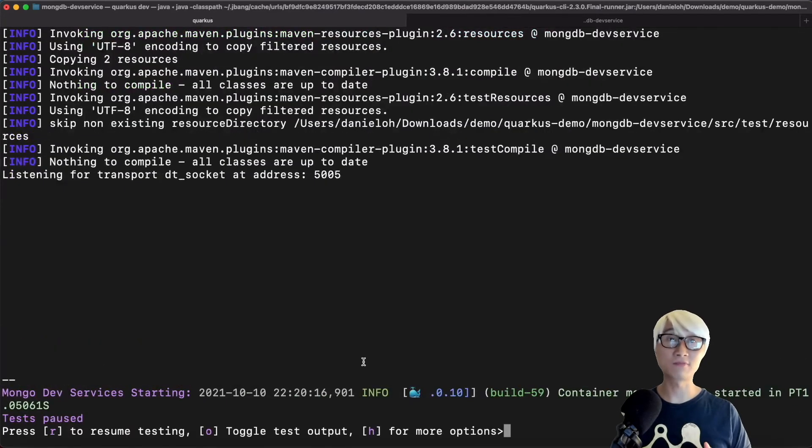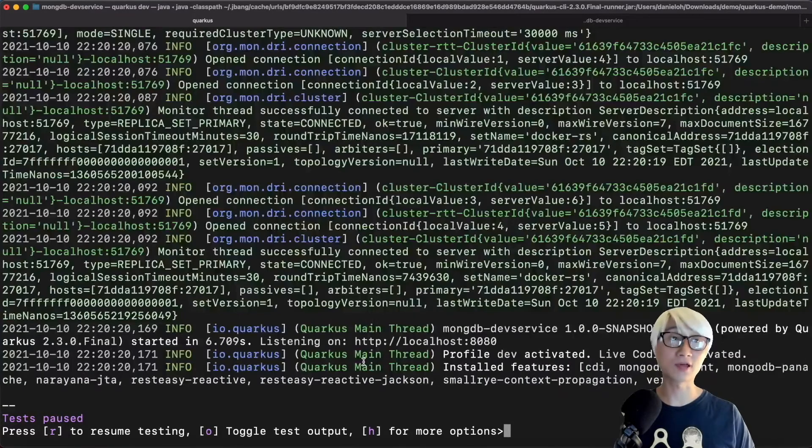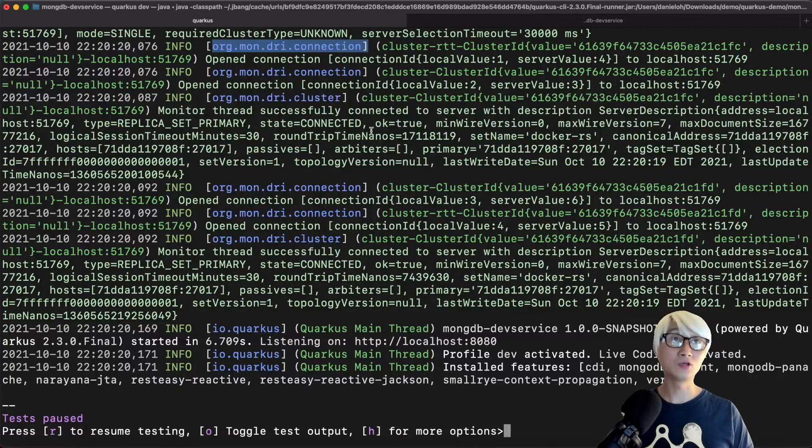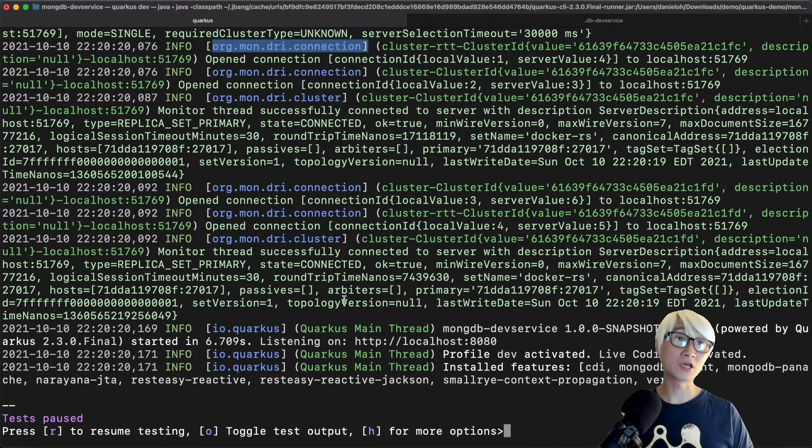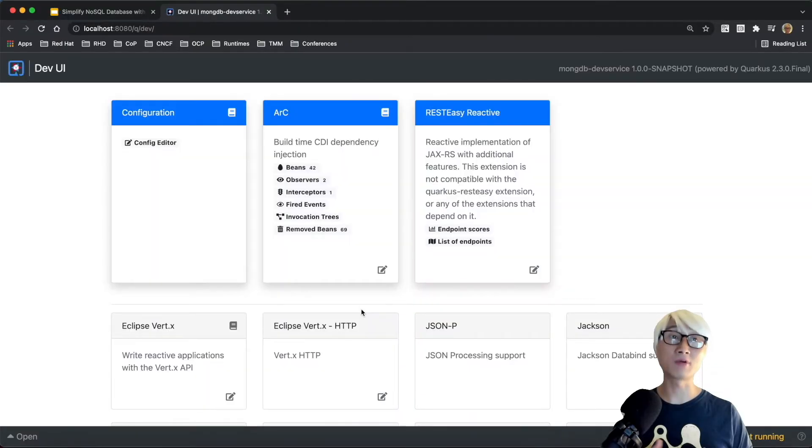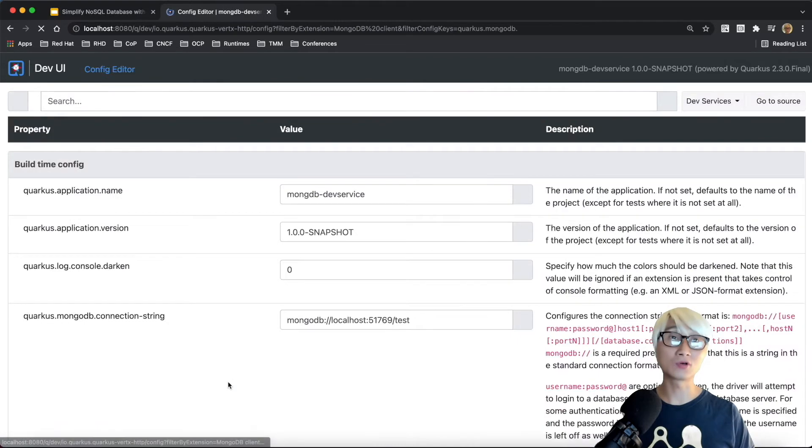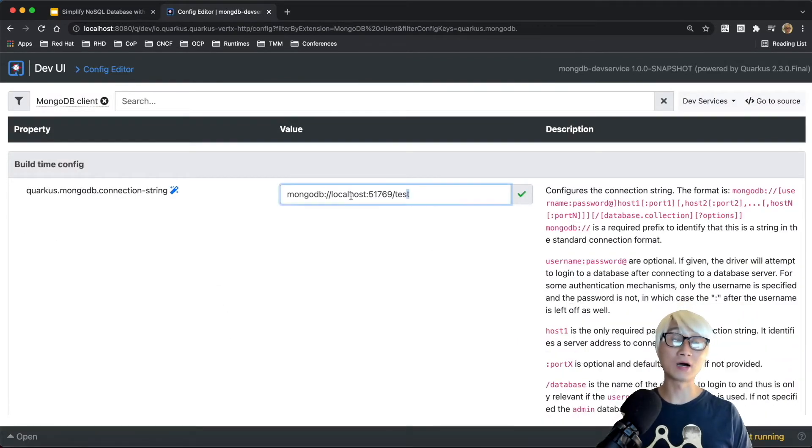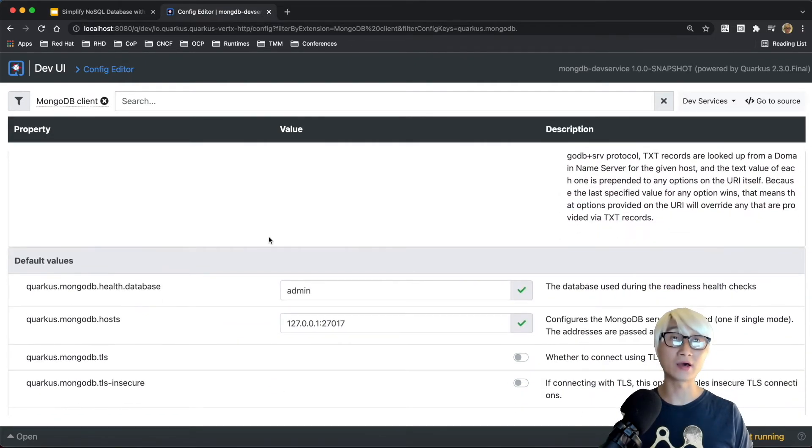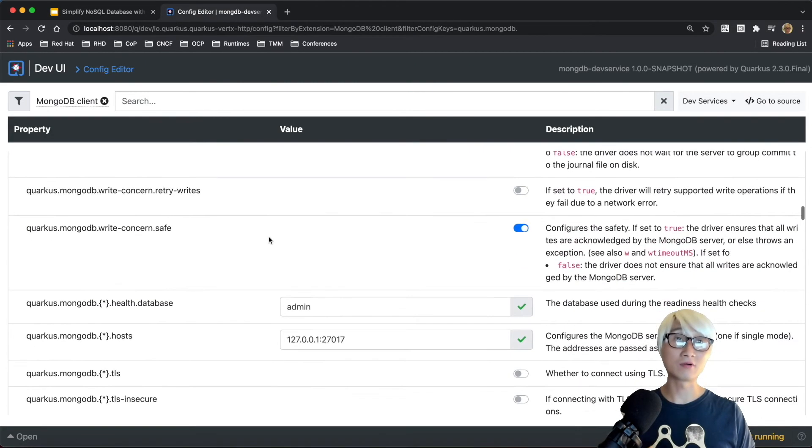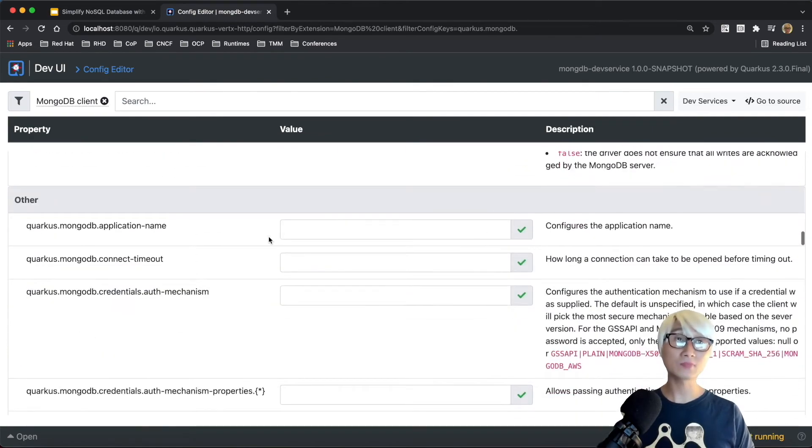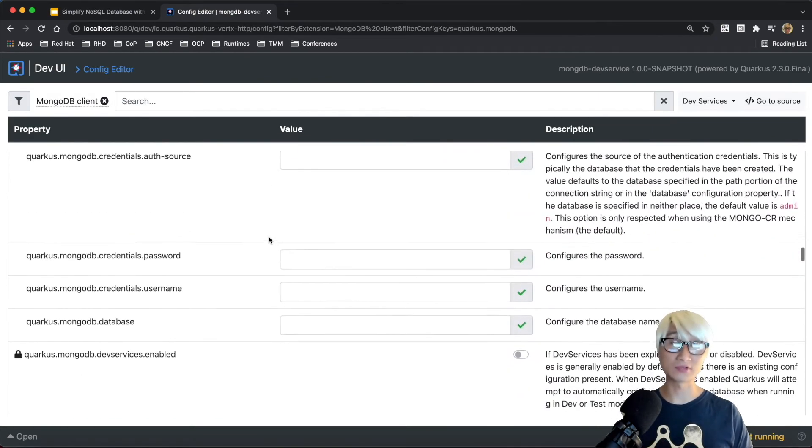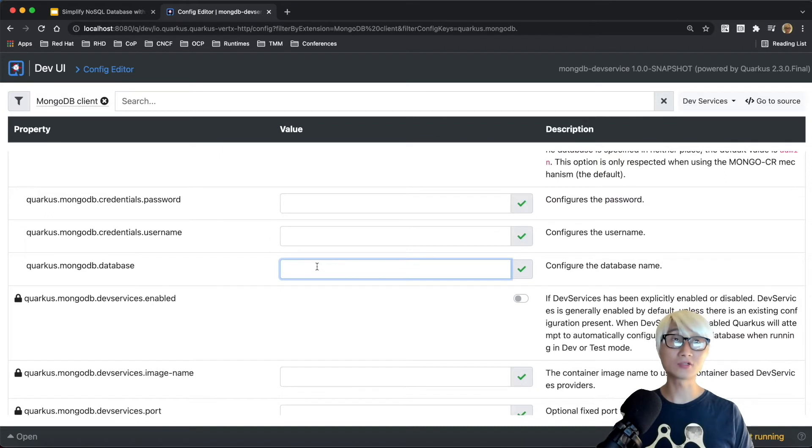So first thing first, we're going to run the Quarkus demo. In the meantime, you can find the MongoDB data container automatically stand up by Quarkus Dev Services. Once Quarkus is running, you can actually go to DevUI, and you can find all MongoDB client configuration, such as MongoDB URL and the database, a lot of configuration by default. This has already defined your Dev Services container. Pretty awesome for developers.